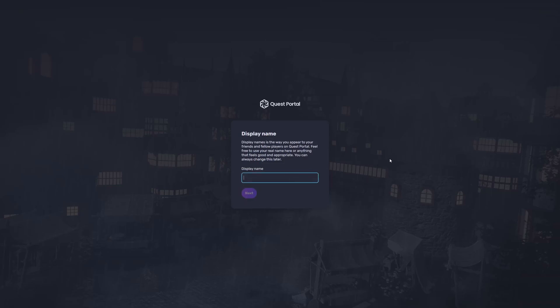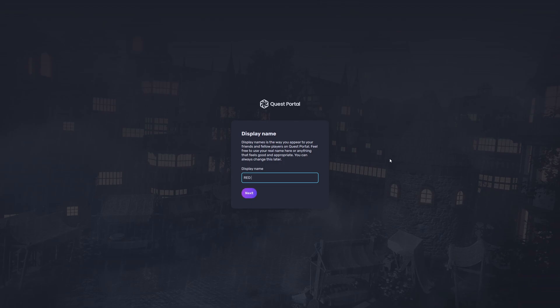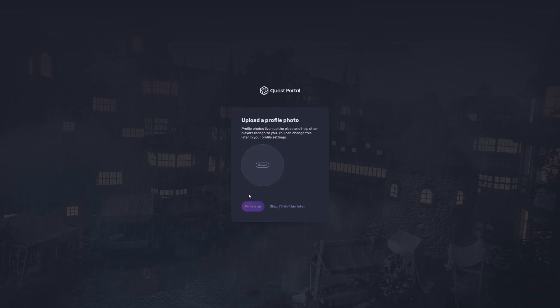Once you hit next, you're gonna be shown a prompt to put in a display name, and that is the display name that will be shown to other people using the system alongside you or people that you're in a campaign with and playing with. So here we go, we're gonna use this and let's say Red Berg, like you know, cyberpunk red and iceberg.